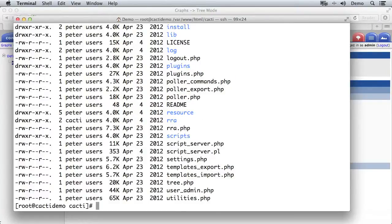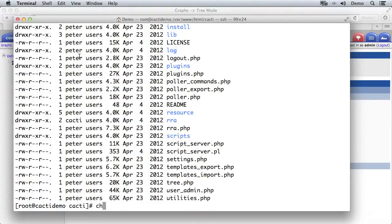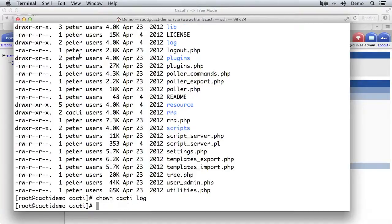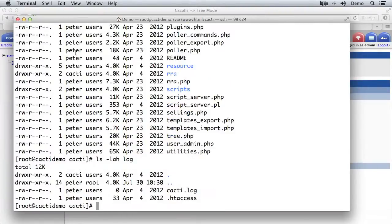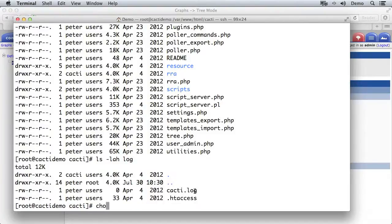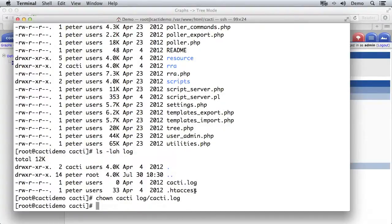Before the poller is going to work we also need to make sure that the log folder here is also writable by cacti. So I'm going to change the ownership to cacti on the log folder and you see that's changed and let's go inside the log folder and just make sure that the cacti.log file is also owned by cacti. So change ownership cacti log slash cacti.log.